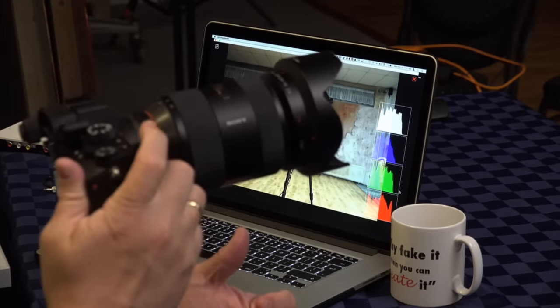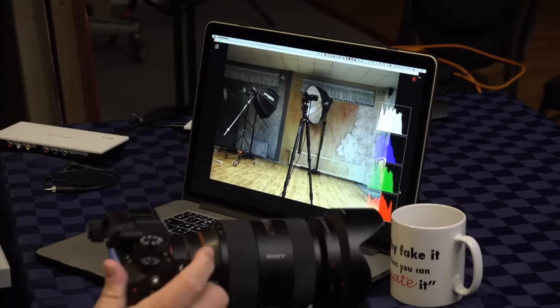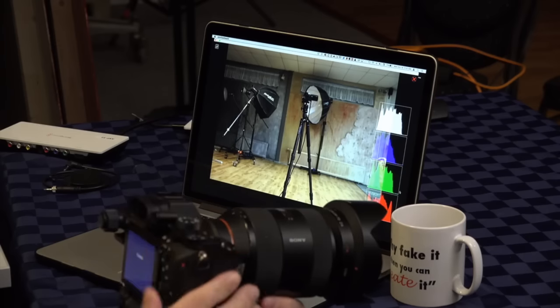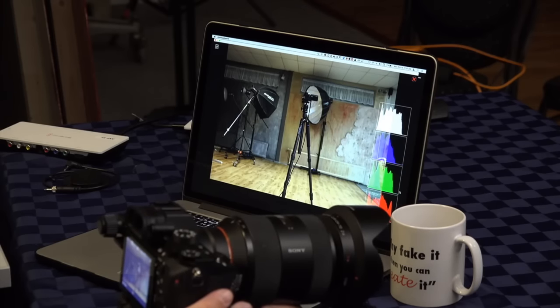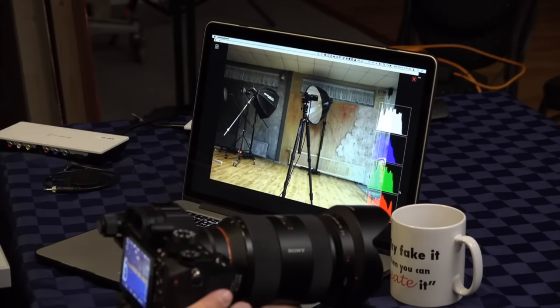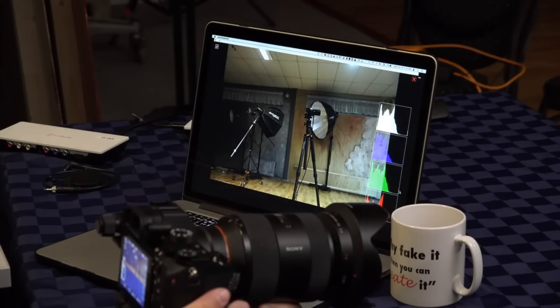And I just take the shot, and a second later, there is the image on my laptop.